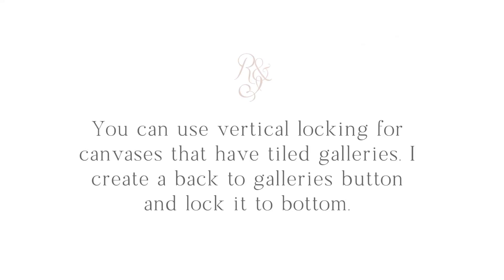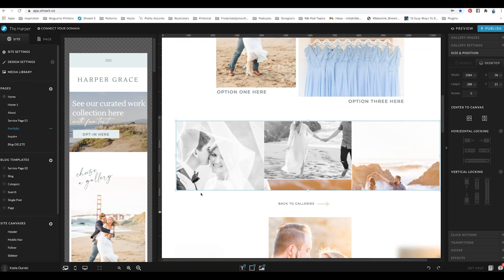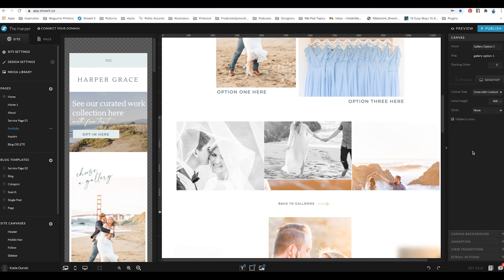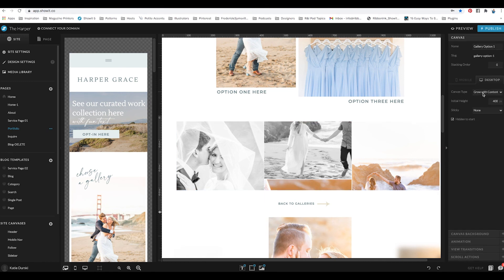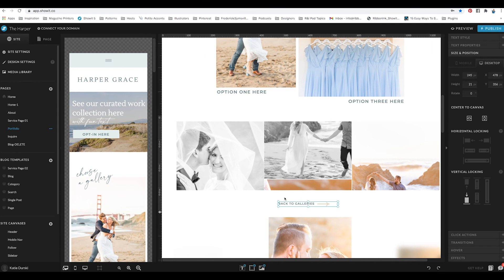The other place I use vertical edge locking is with tiled galleries. If a canvas has a tiled gallery, set the canvas type to 'grow with content' because the gallery grows depending on how many images are in it. I always include a back-to-galleries button, and to prevent the gallery from overlapping it as it grows down, I lock that button and its arrow to the bottom using the vertical lock bottom option under size and position.